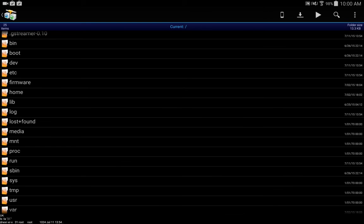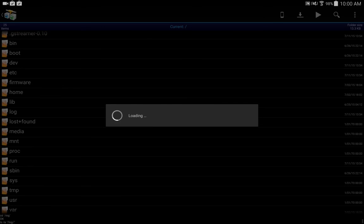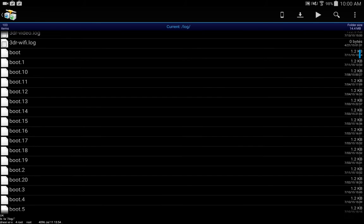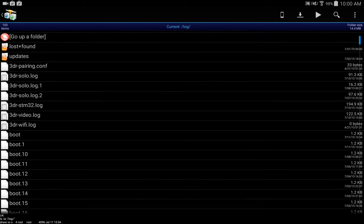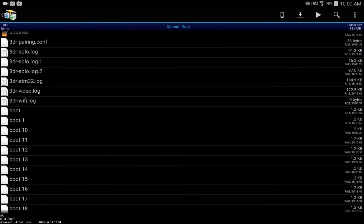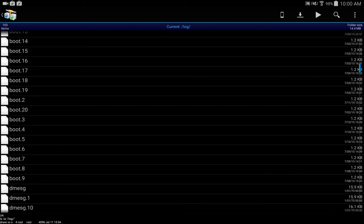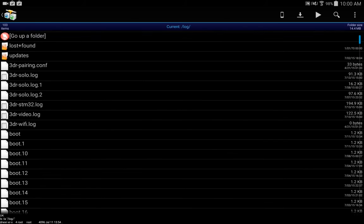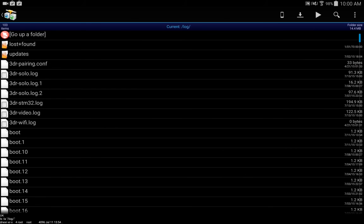And go down and click log, and here's where we have all our log files. As an example, if I wanted to save this I can check it, go ahead and check three of them.